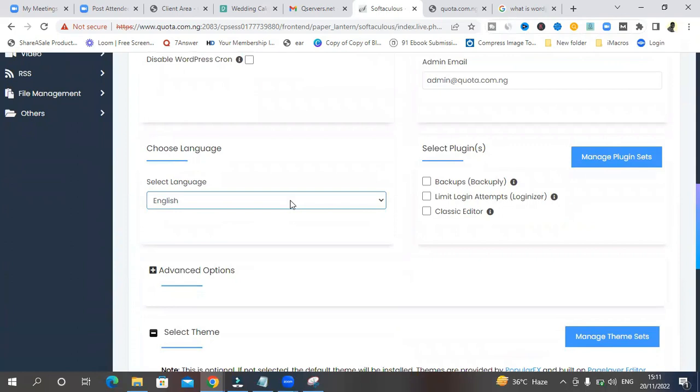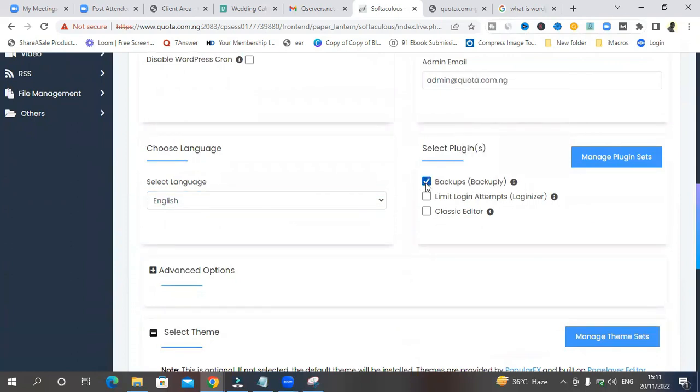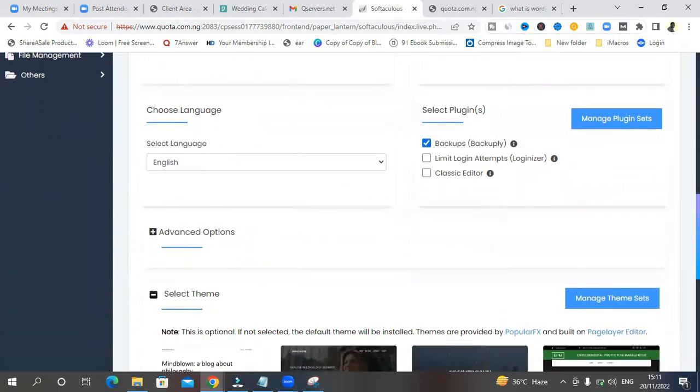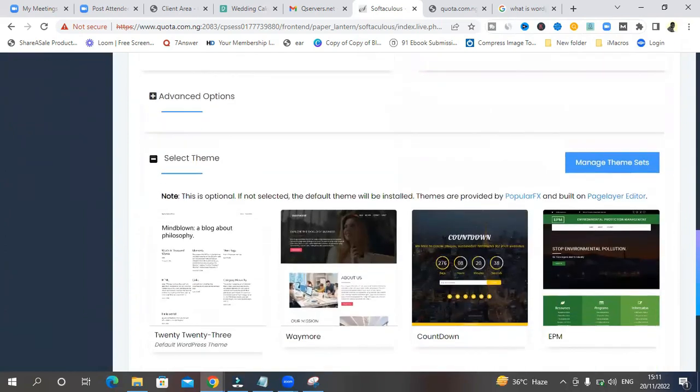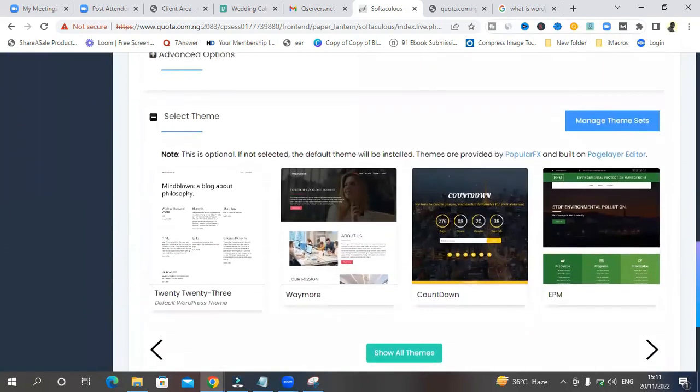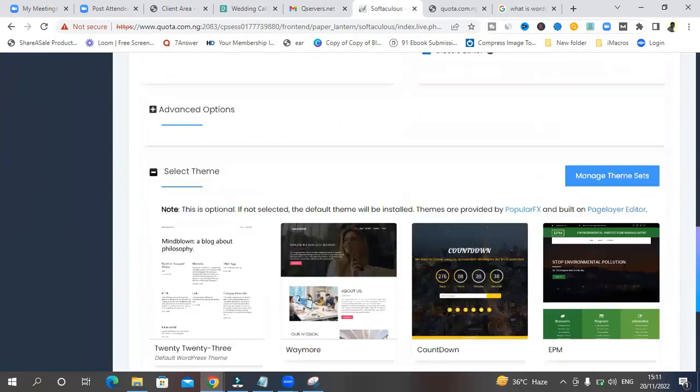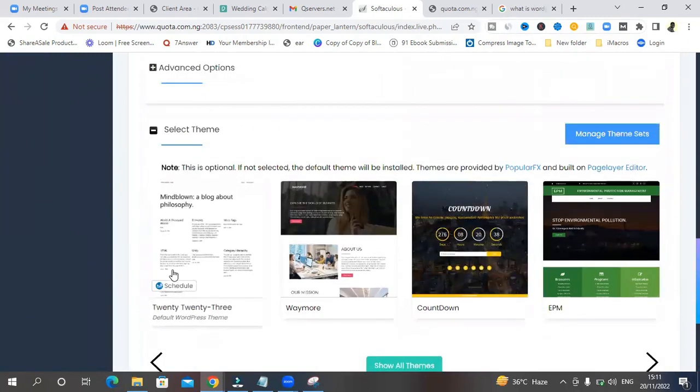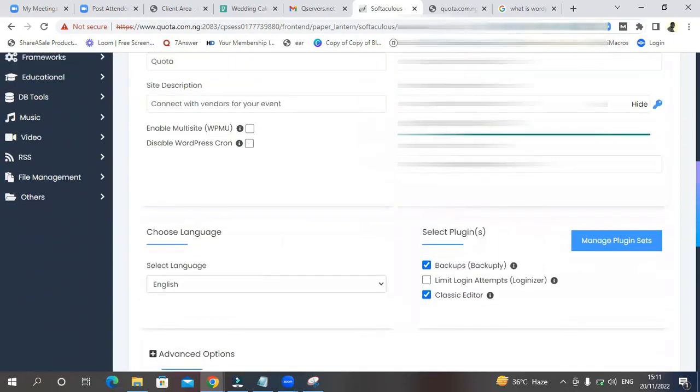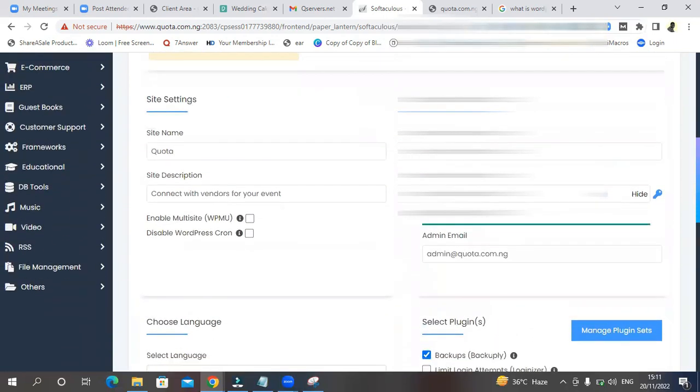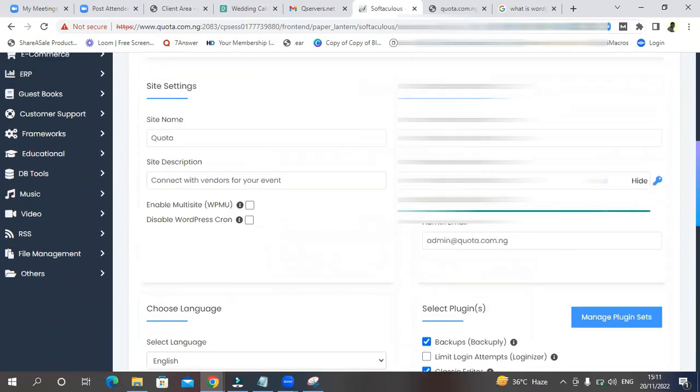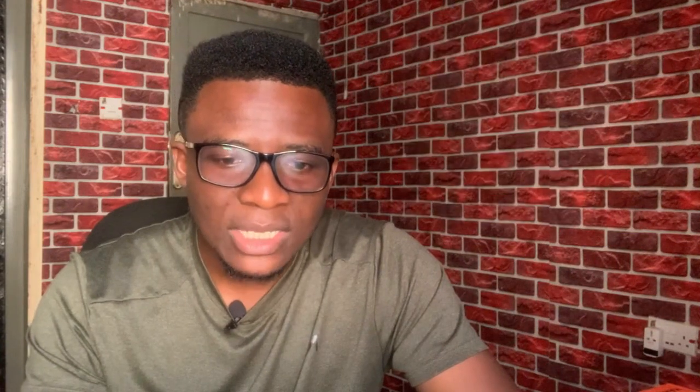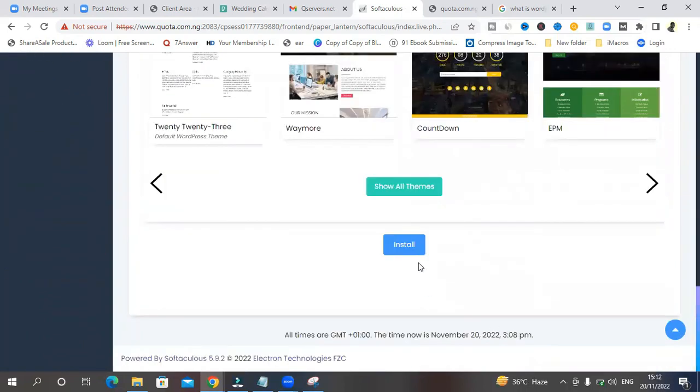This website should be in English. Backups. You can click this. Limit login attempts. So this is going to help people who try to log into your WordPress website without the correct password to probably not be able to log in. You can do this or not. Enable classic editor. It's fine. You need this. And then select theme. This is not important for now. We are going to select our theme eventually. But make sure that you select all the things I've selected and your password is also set. And then this email here is default. You'll probably want to keep it like that. We'll discuss more about this later. Once you're done, click on install.